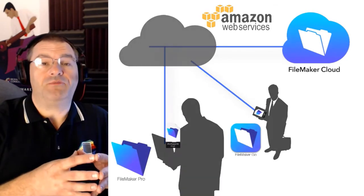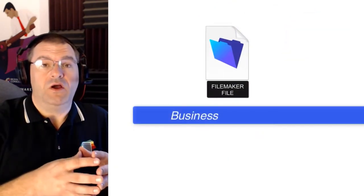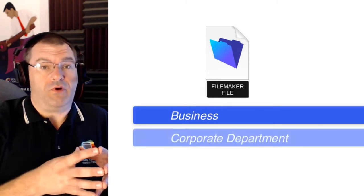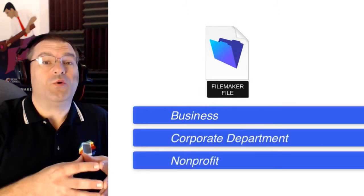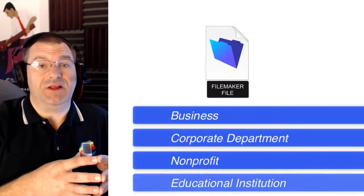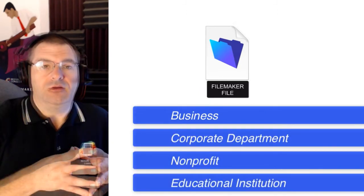FileMaker apps are great for running a business, a corporate department, a non-profit, or even an educational institution.